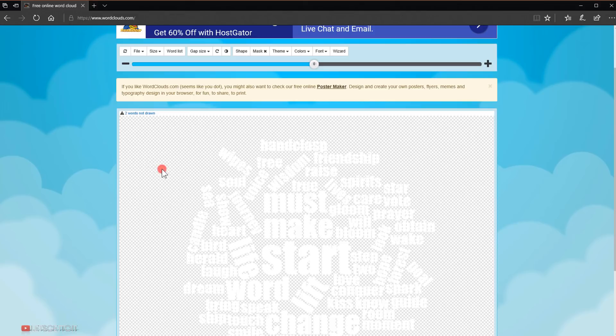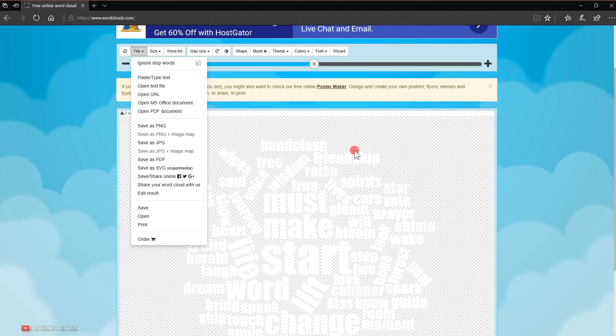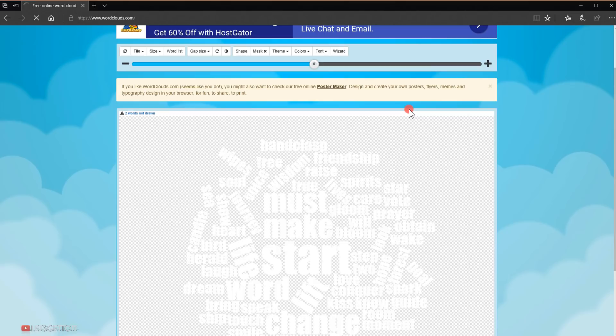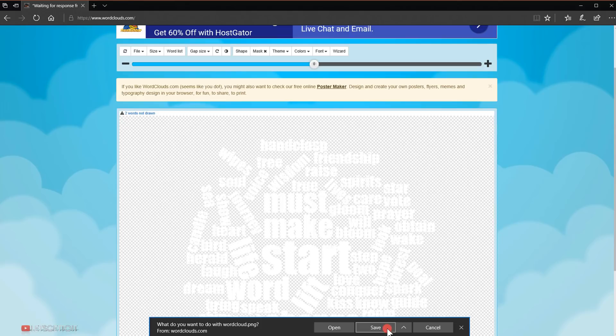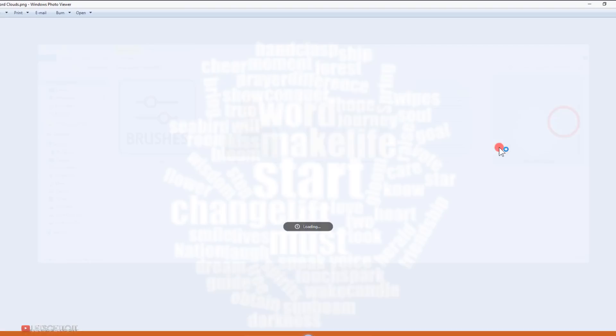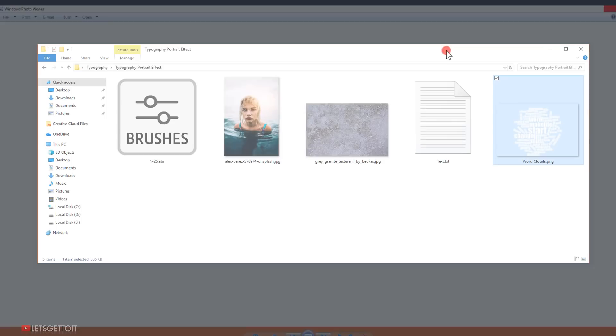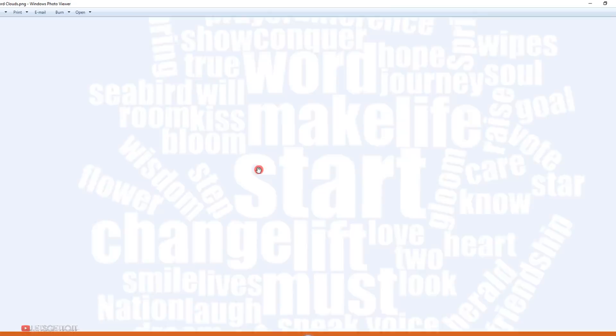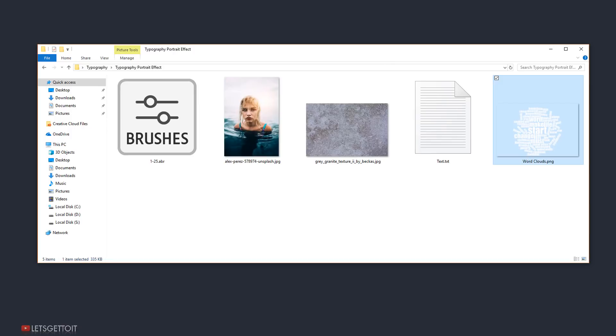Now our text is ready. Go to File and choose Save as PNG so you can save it with a transparent background. Give it a name and press OK — it will download. I already have mine ready on a transparent background, so I'll close this.